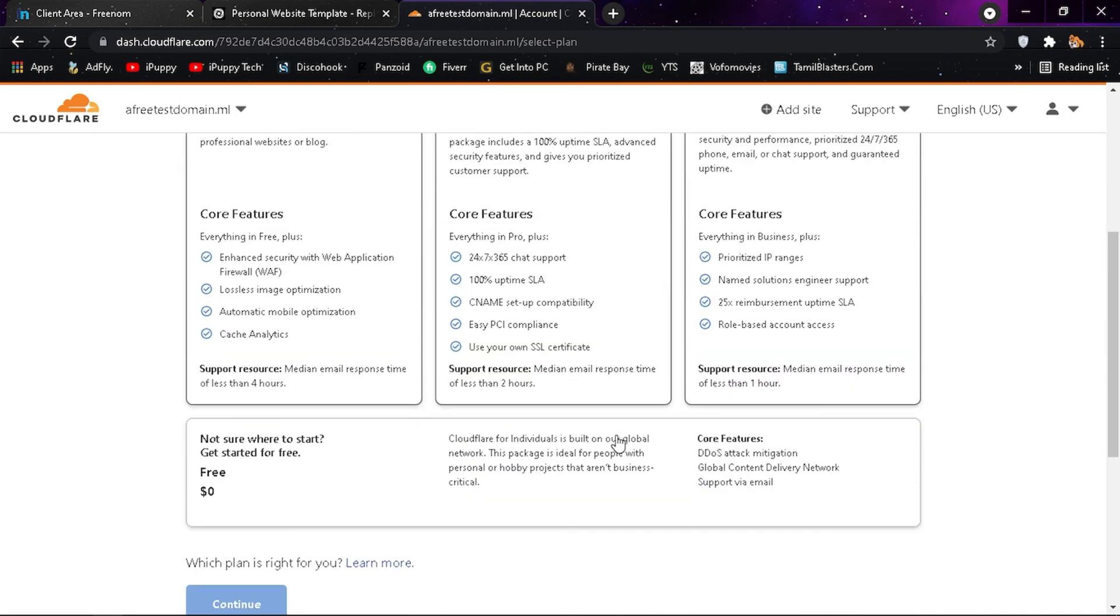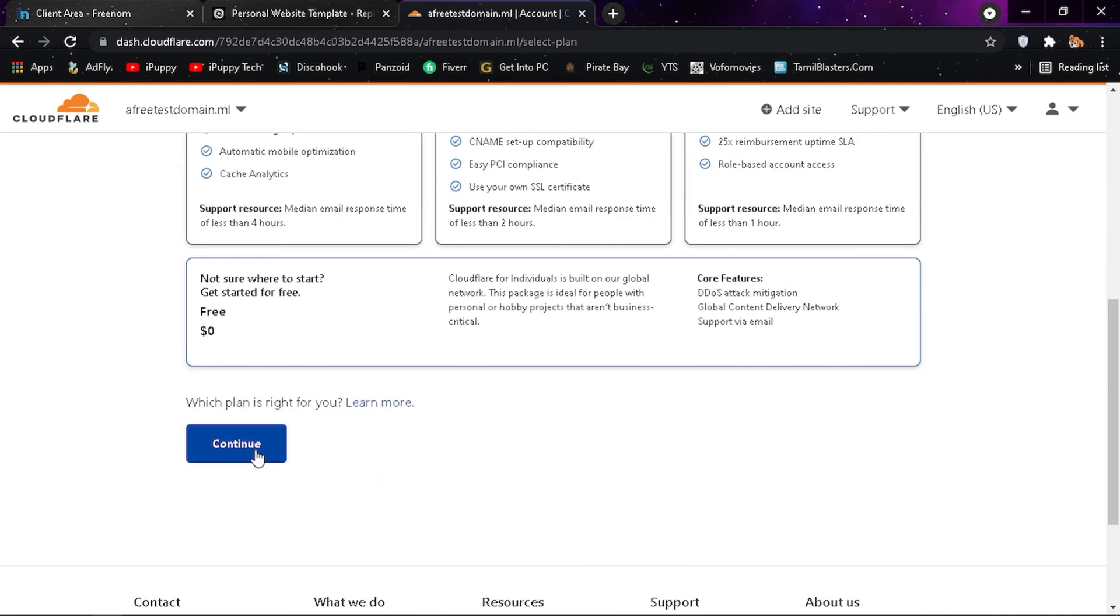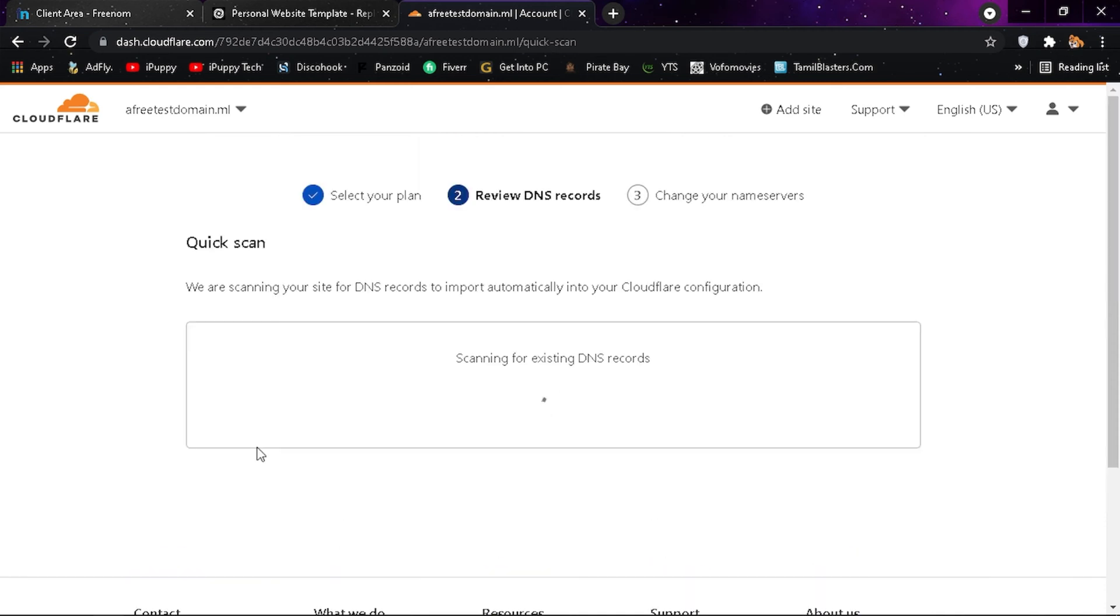Scroll down and select free option from it and click continue. Wait until the process completes. It may take a few minutes.